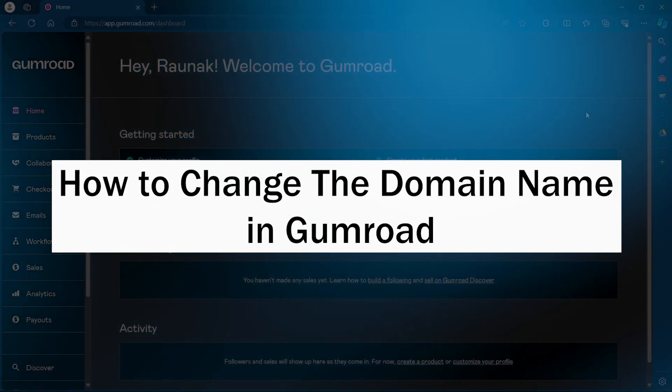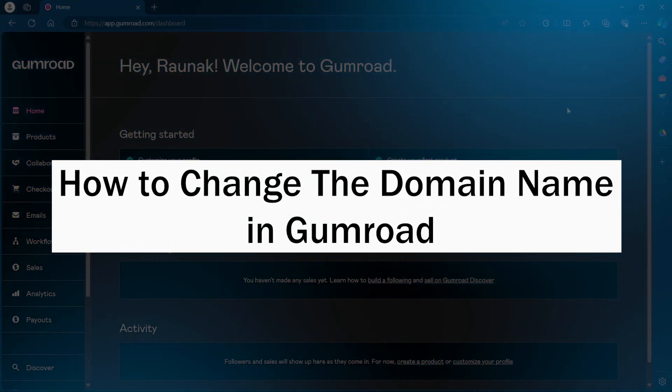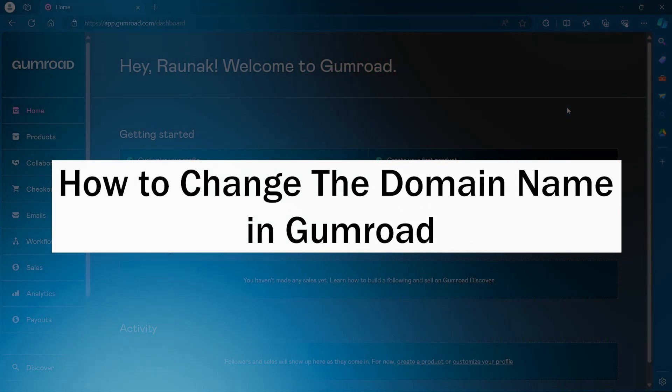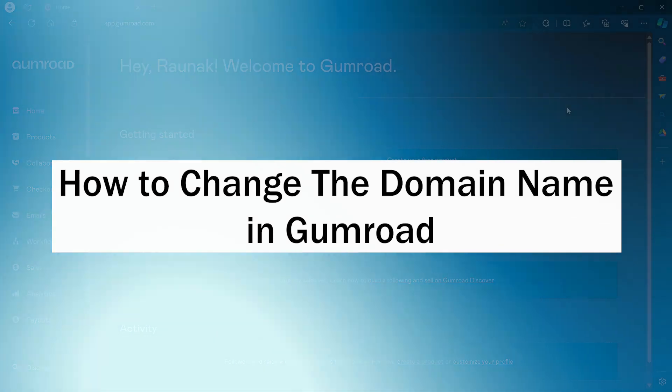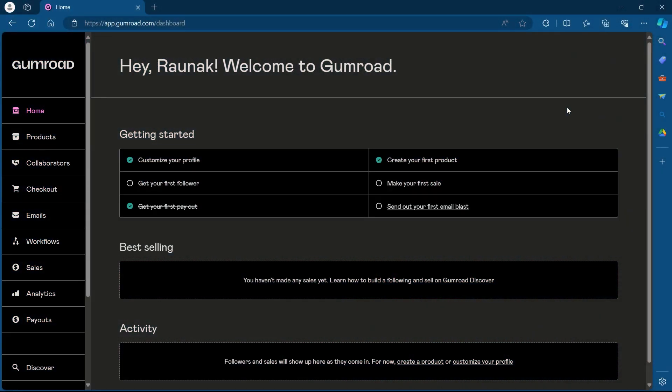Hi guys and welcome back to Guide Nation. In today's video, I will show you how to change the domain name in Gumroad. There are two ways to change the domain name on Gumroad: the first way is for your entire store, and the second way is for an individual product.